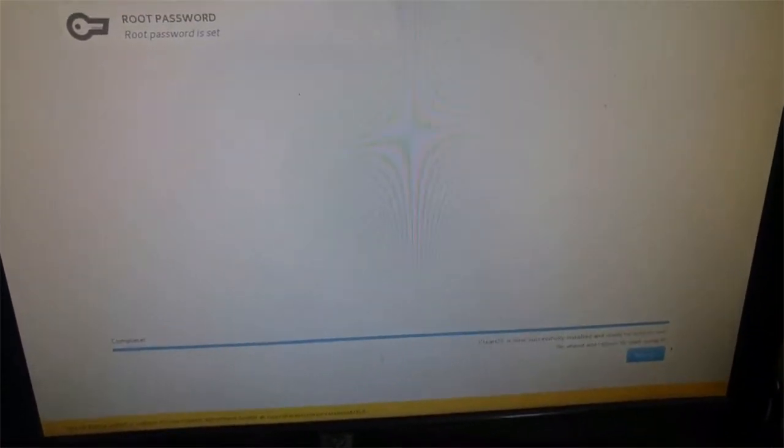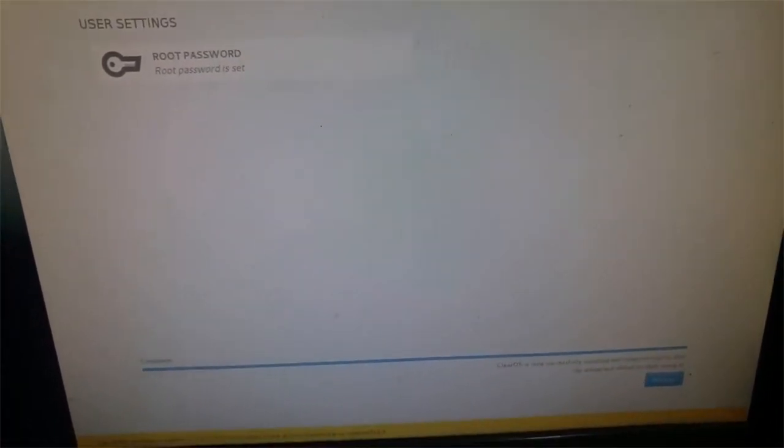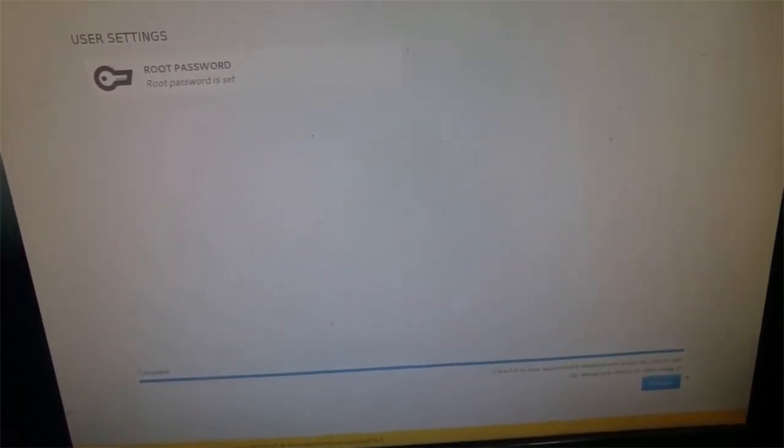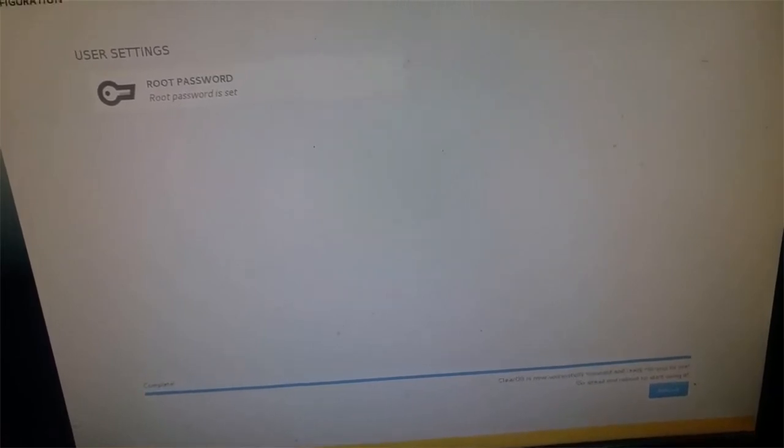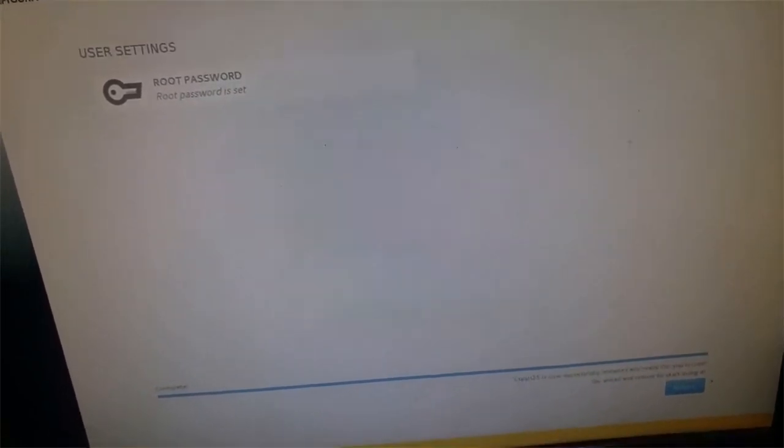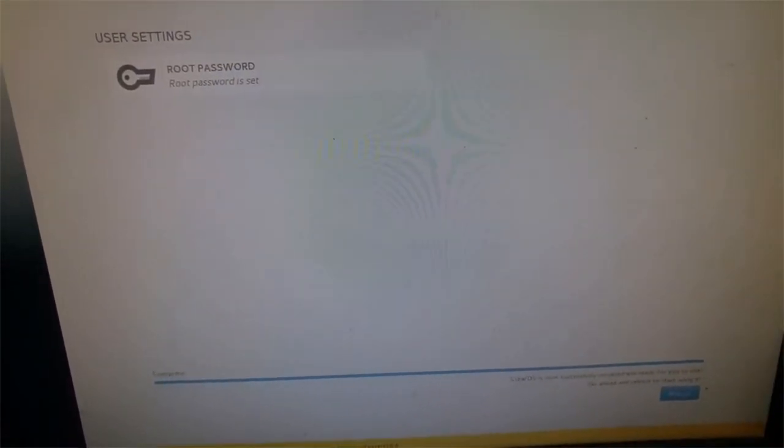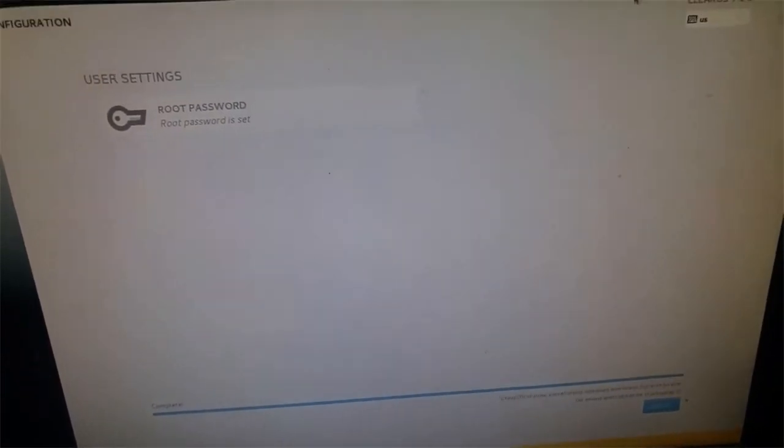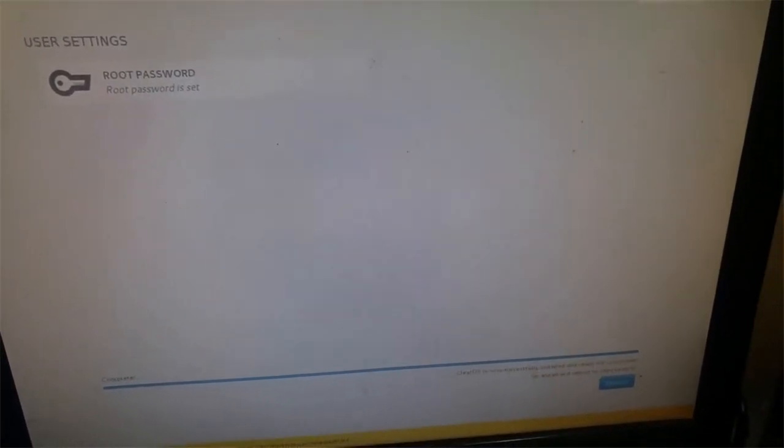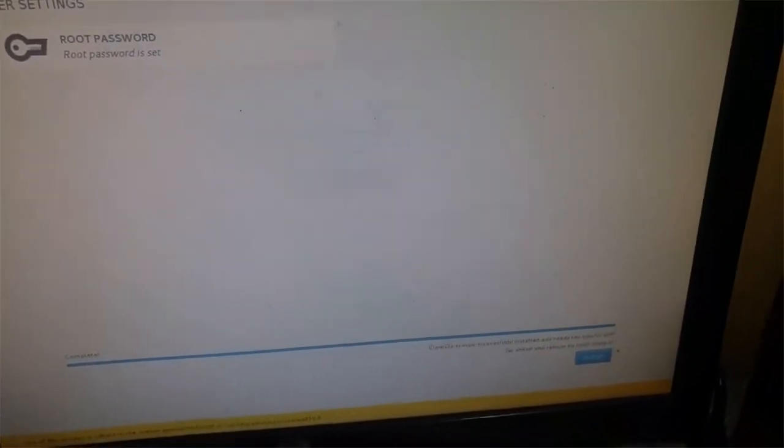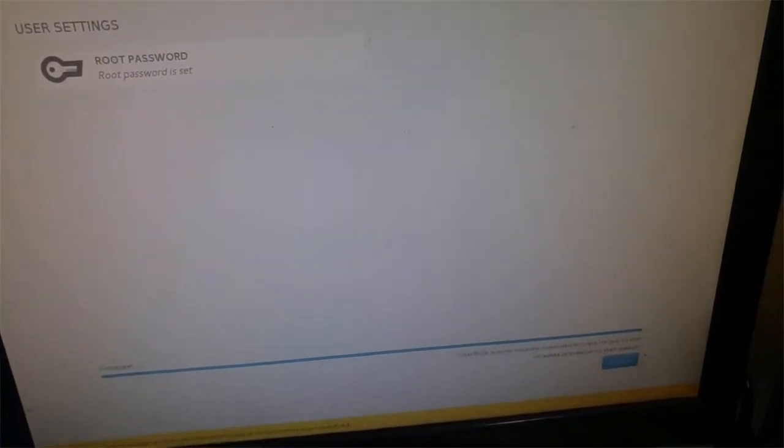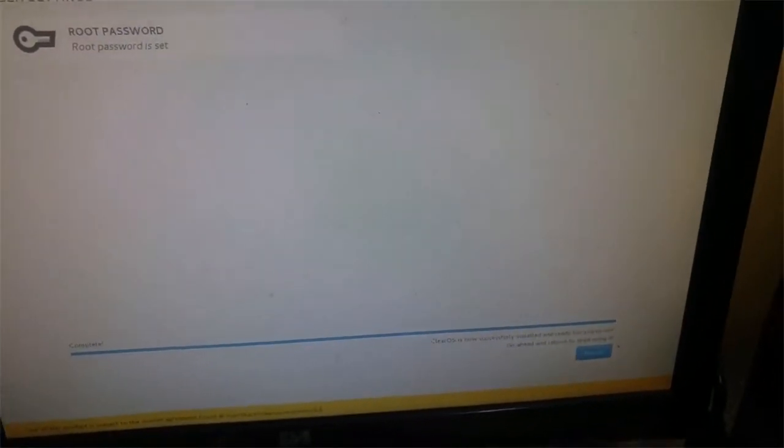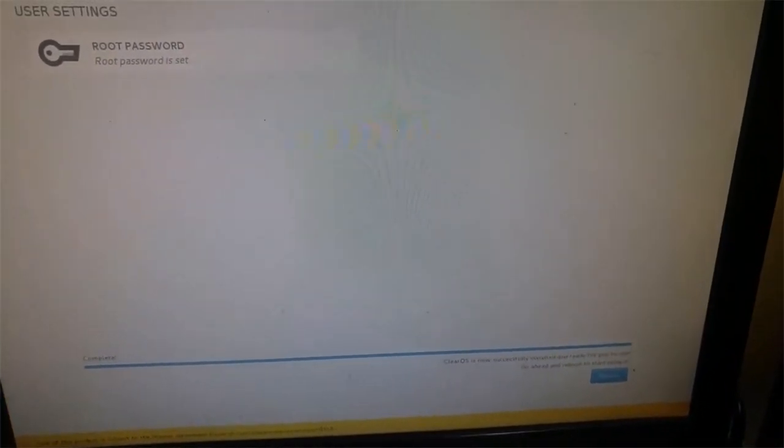It's completed and asked me to reboot. So after I reboot and got it on a network, it should give me an address. I will show you after that address how we can do post installation.